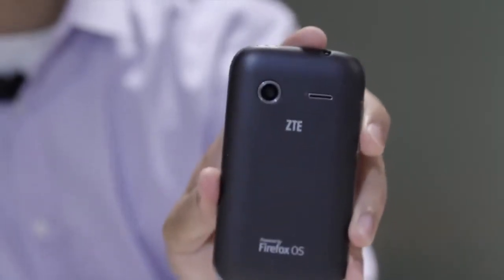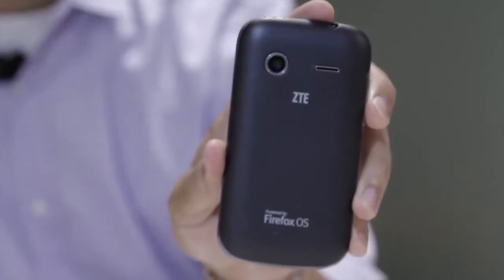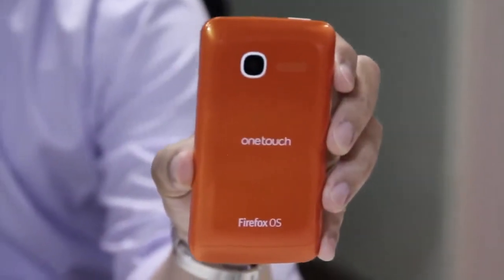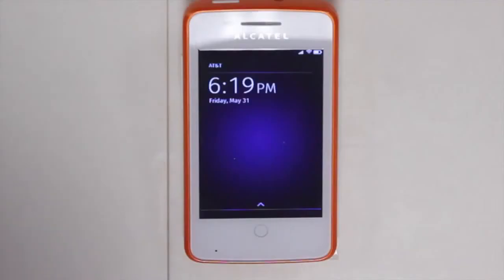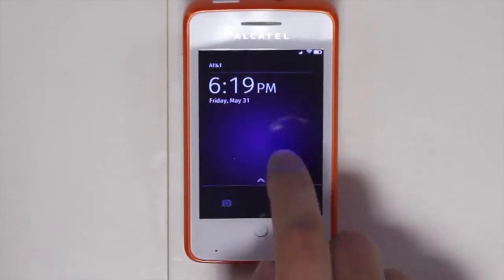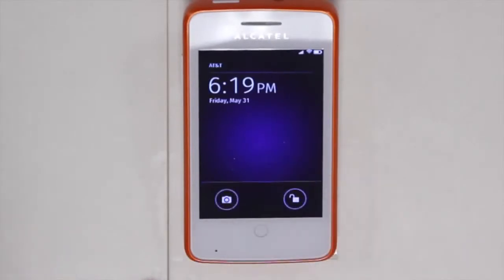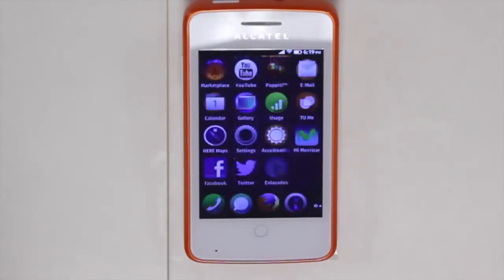Today we're going to demonstrate Firefox OS on the ZTE Open device as well as the Alcatel OneTouch Fire device. The lock screen is very easy to access. You have the ability to directly select the camera and take a photo right away, or you can unlock the phone and directly go to the home screen.